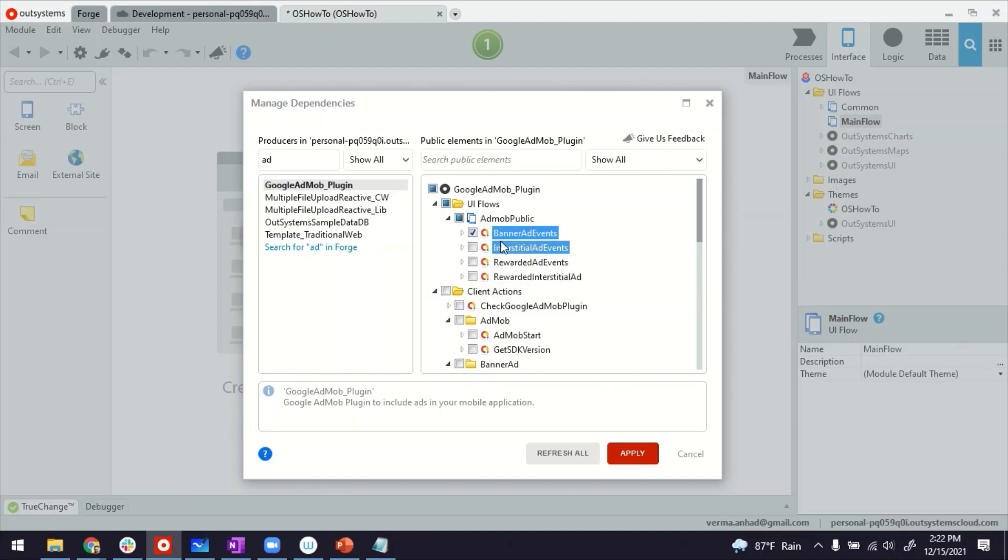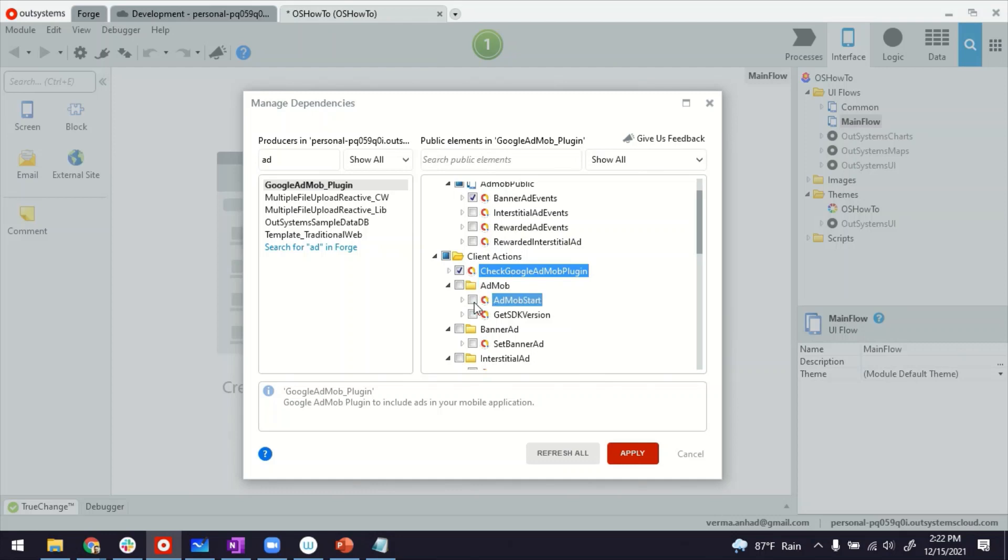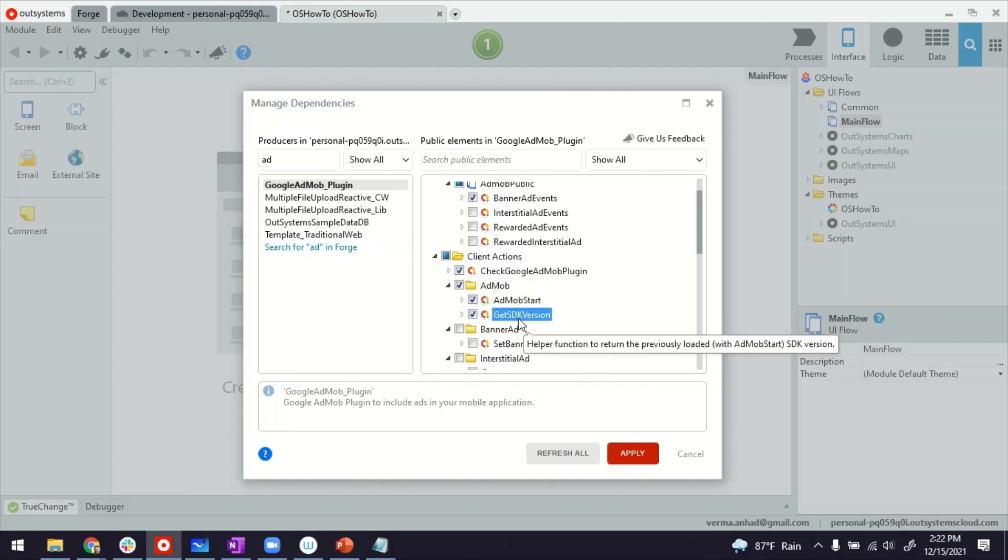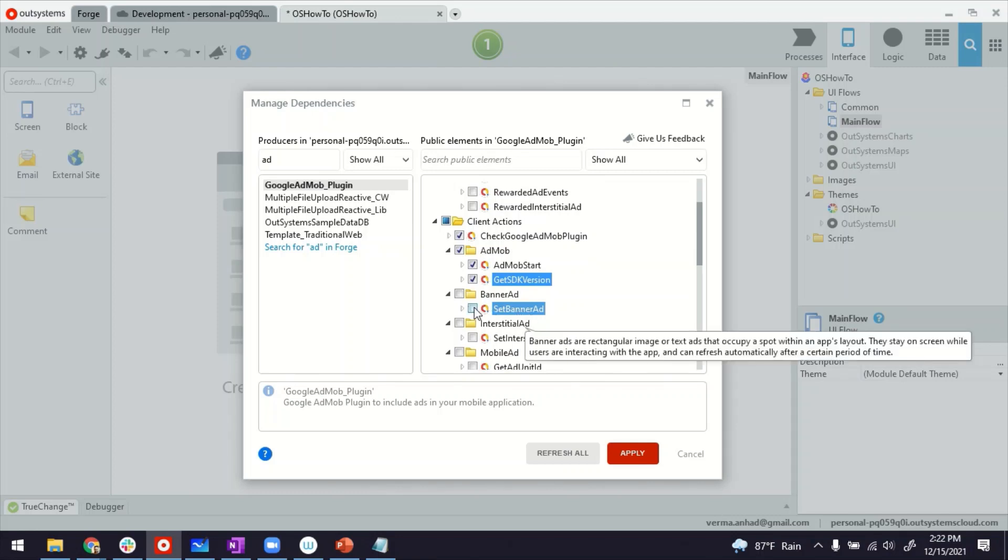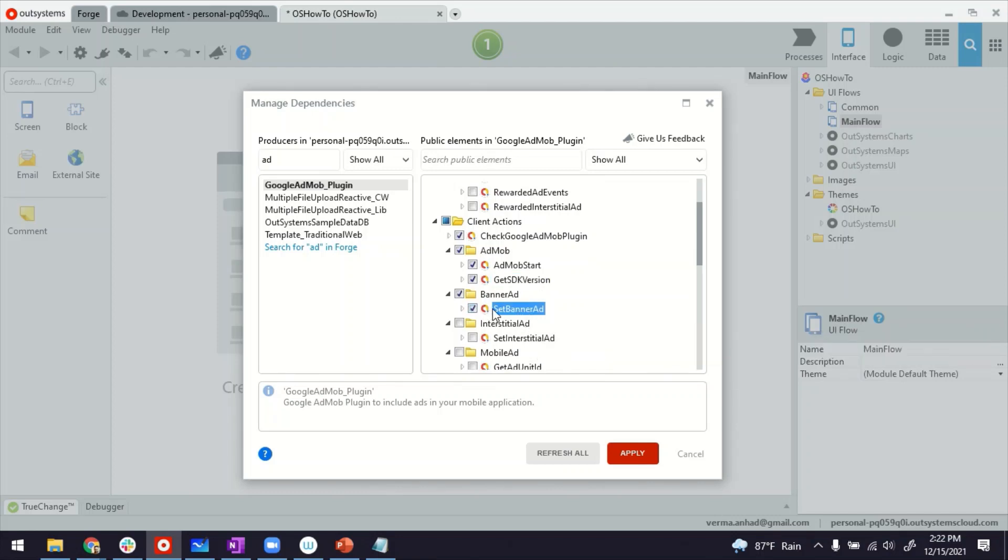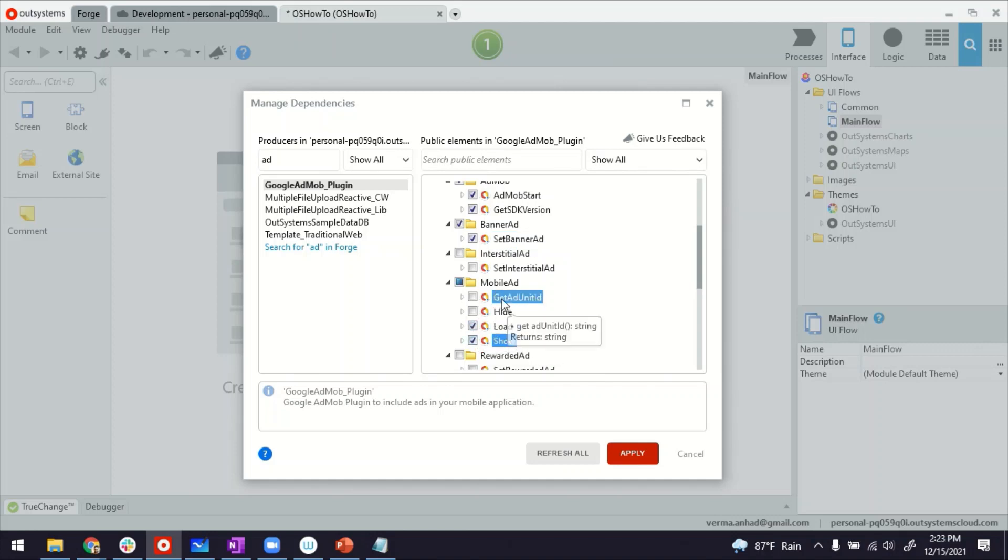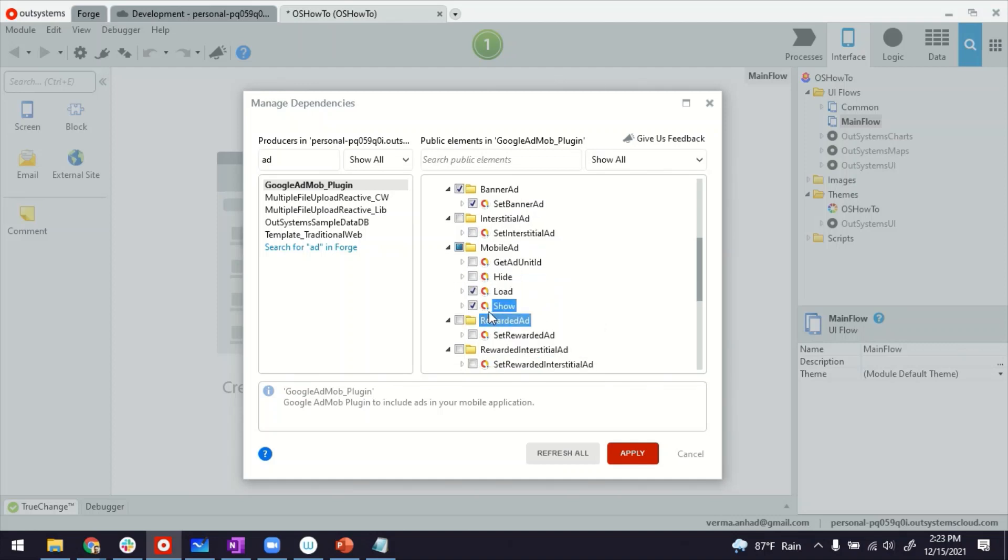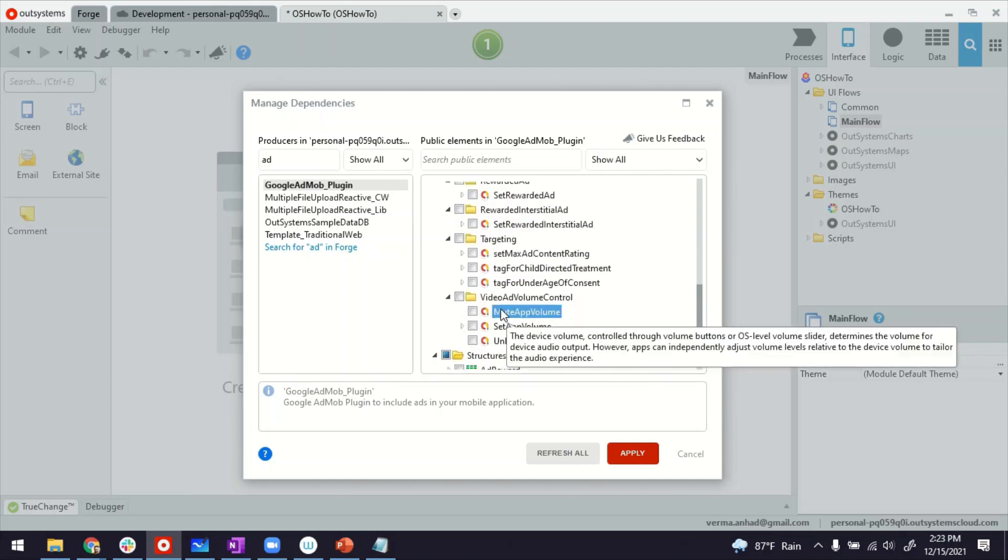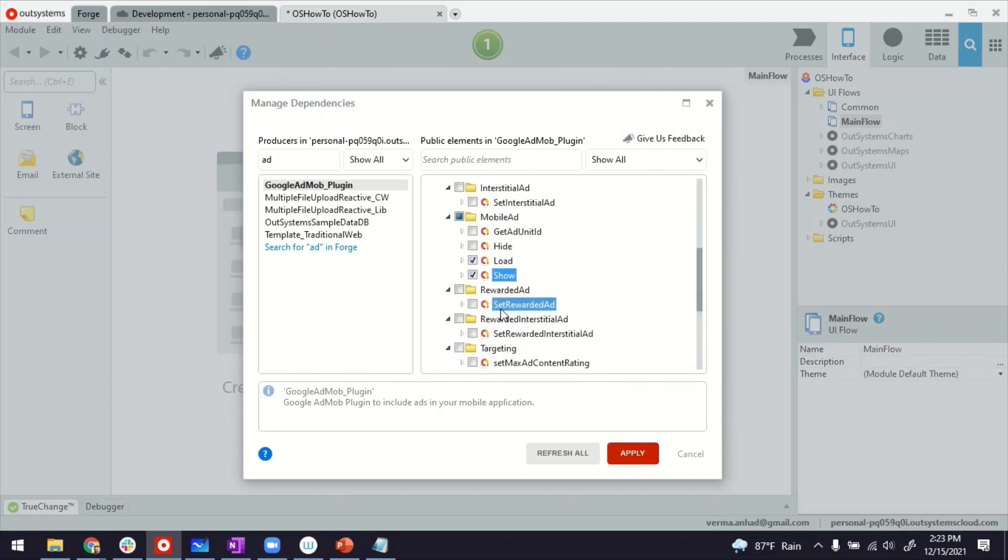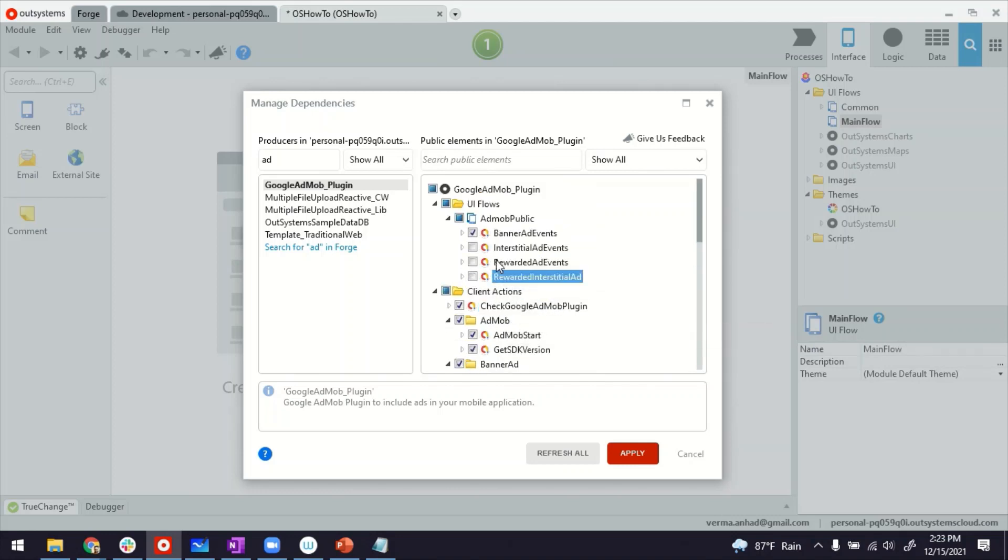But it also needs several core functions like checking whether the plugin is available or not. And under AdMob also, you might as well use both AdMob start and get SDK version. I'll show you later on where this is used. And display the banner ad, this one is also needed. And I think this one is one of the fundamental mobile ad actions. So load and show are the ones I'm going to use, hide and get unit ID. I'll explain it later on once you see what I'm doing.